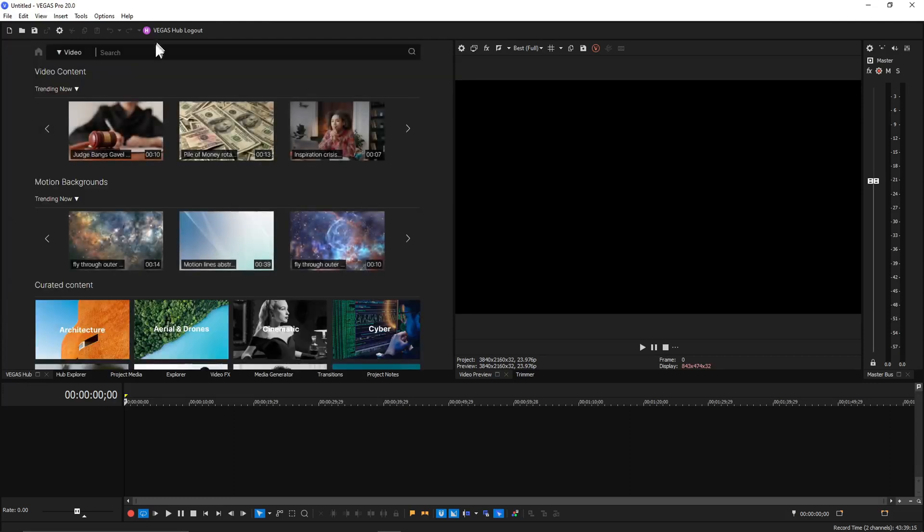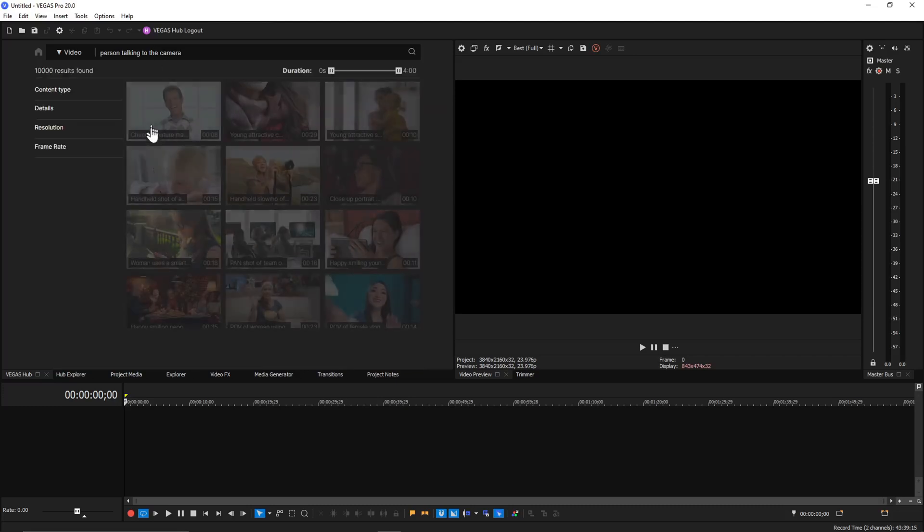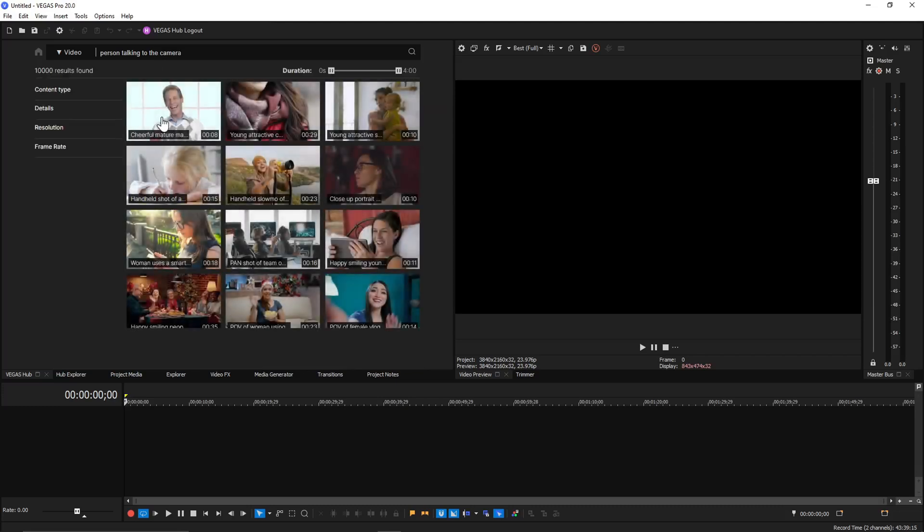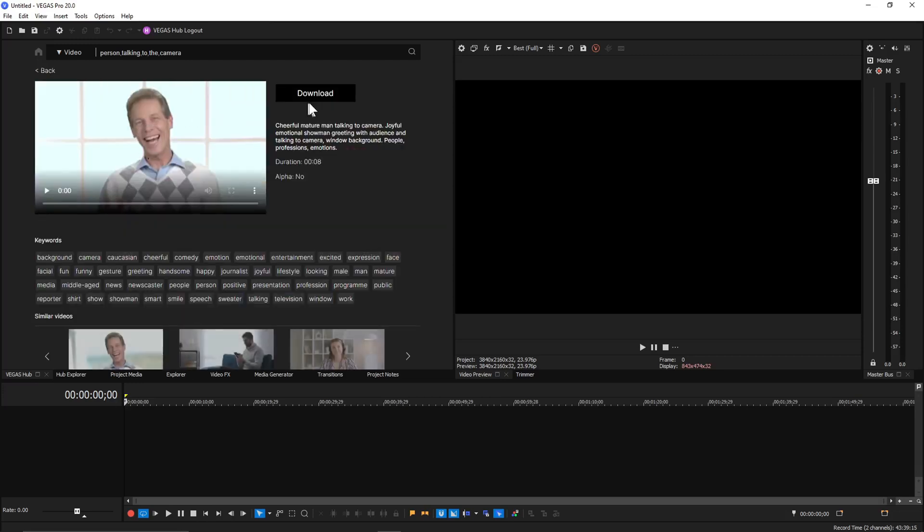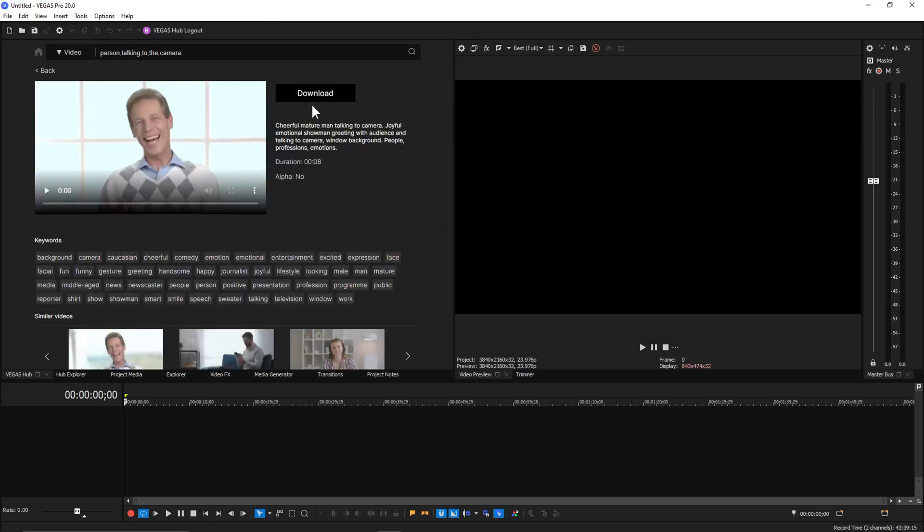You go to Vegas Content and we're just going to find a person talking to the camera. This guy will do. Download that.